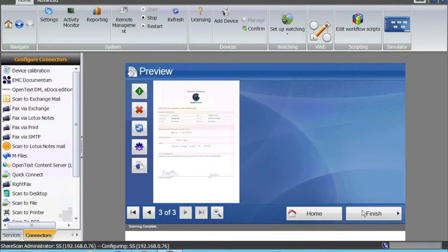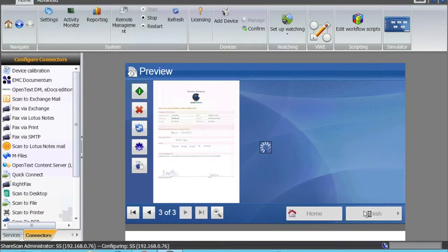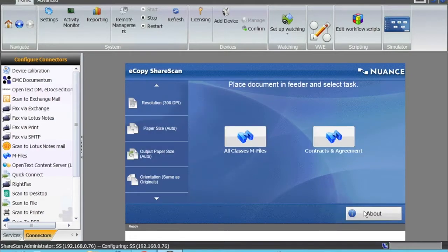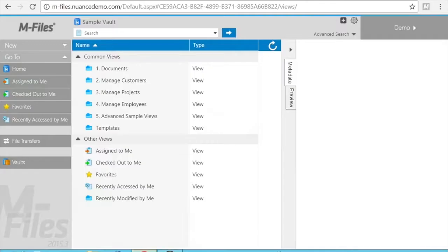As you always know, we can disable preview if required or we can leave the preview as it is. The document has gone into mFiles.